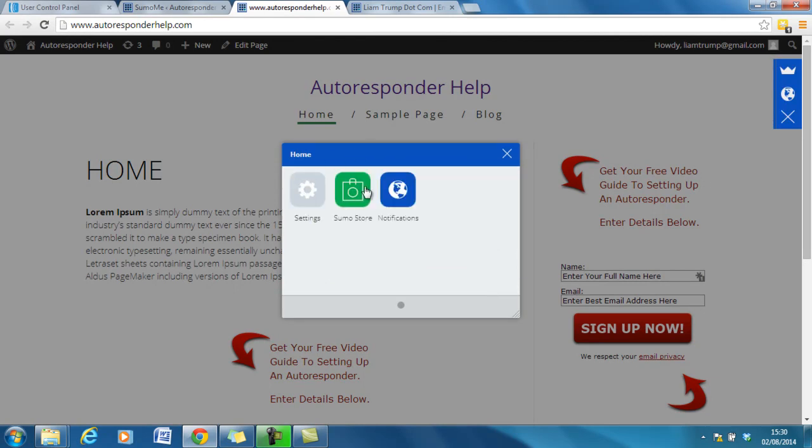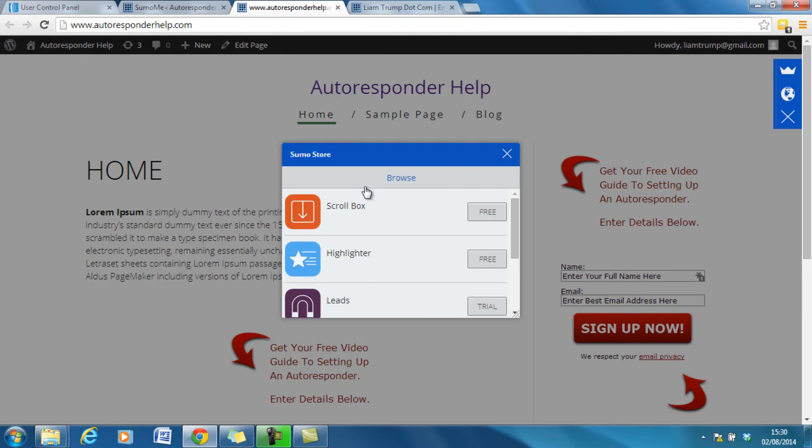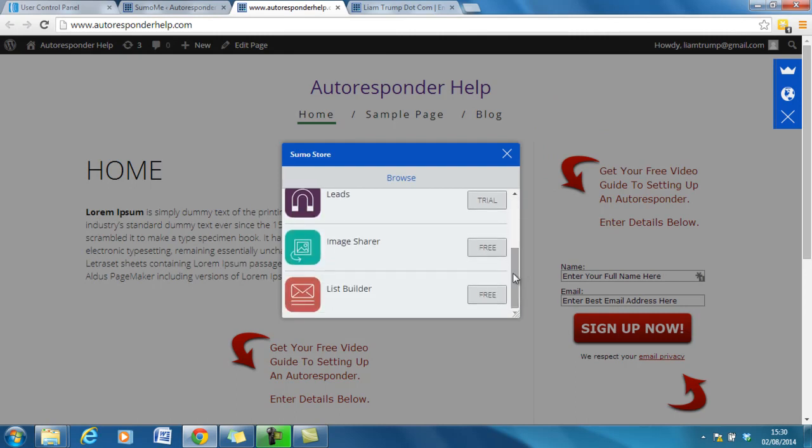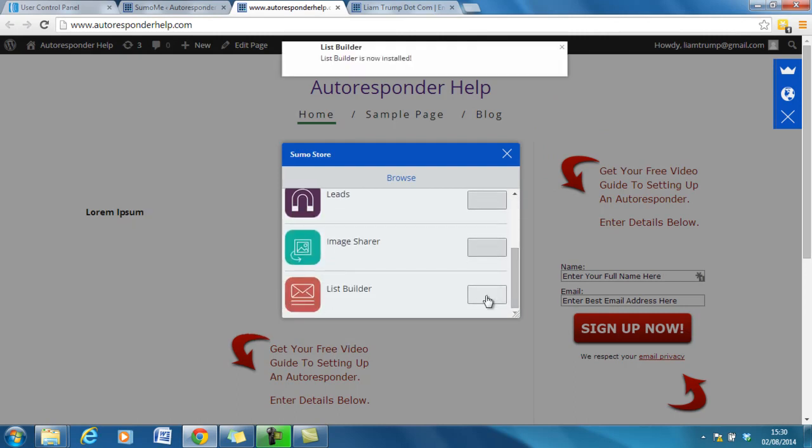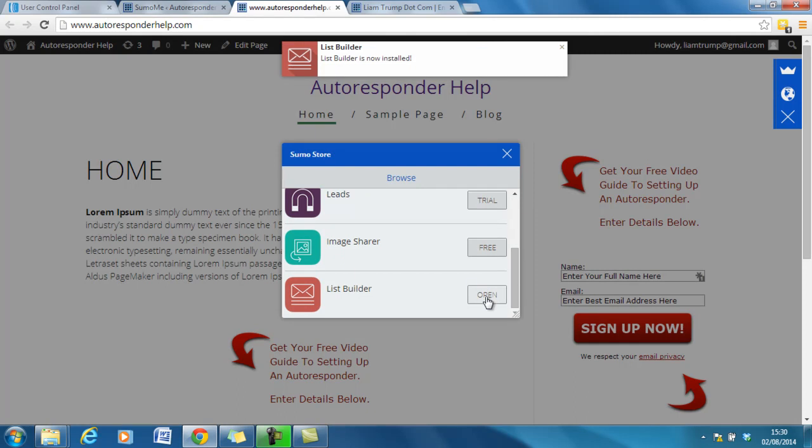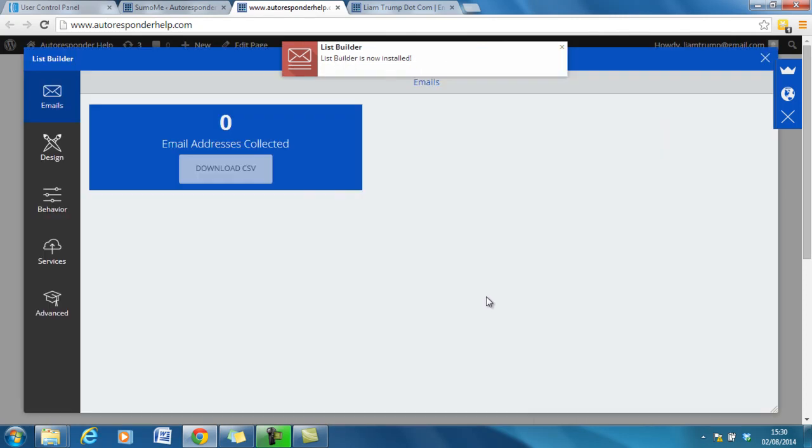I can go to Sumo store. The one that we're looking for is list builder so we click that. It says list builder is now installed so we can open that up.